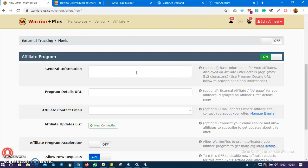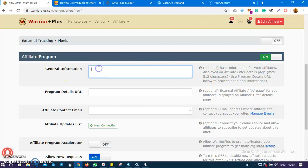Some affiliates actually buy your product just to test it out before sharing it with their own list. So allow affiliates - even if you are giving 50% commission, it's still okay as a starter.